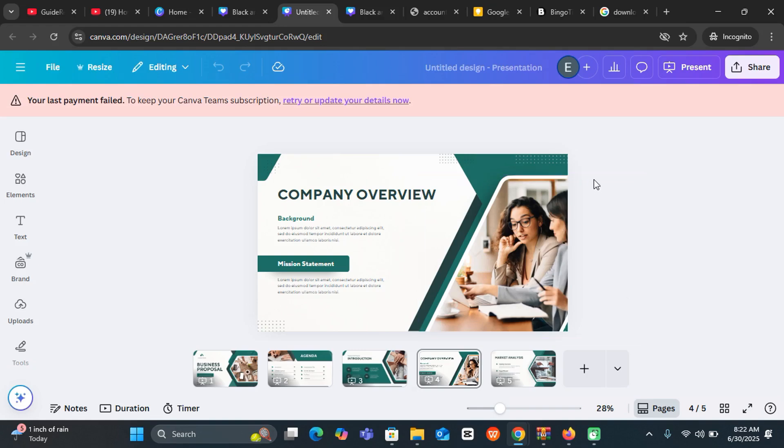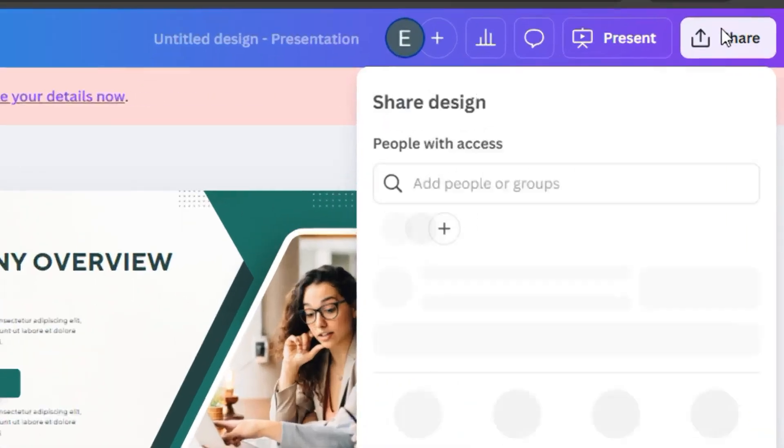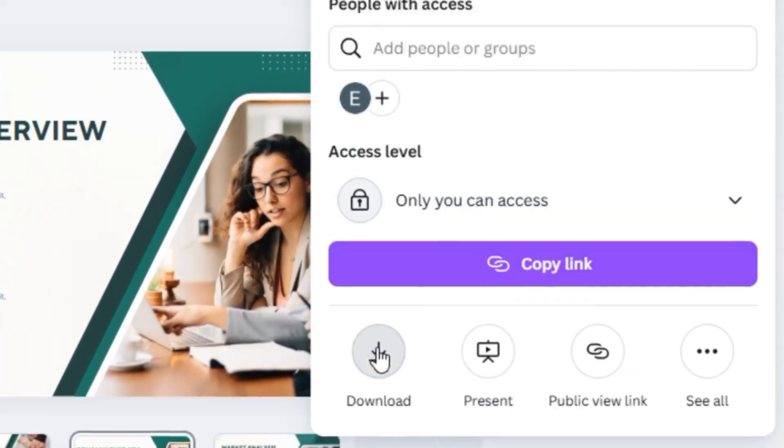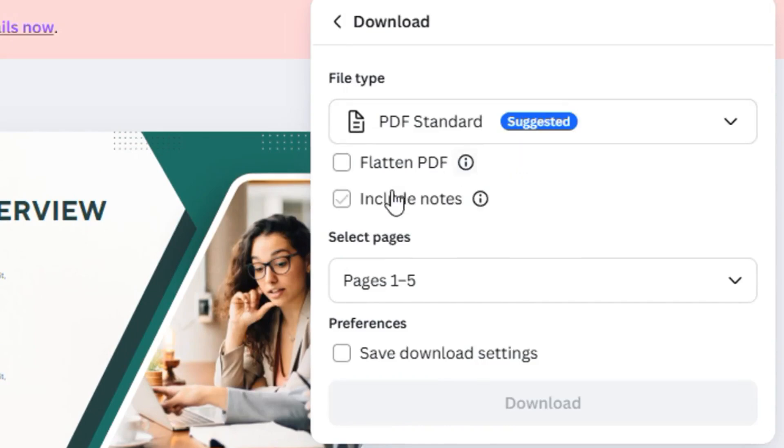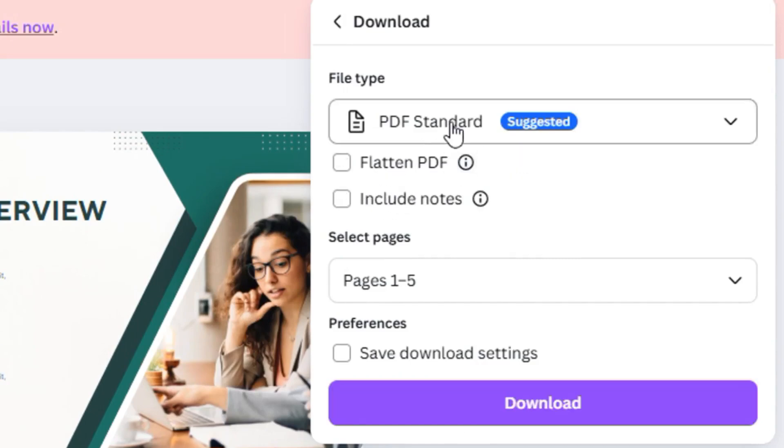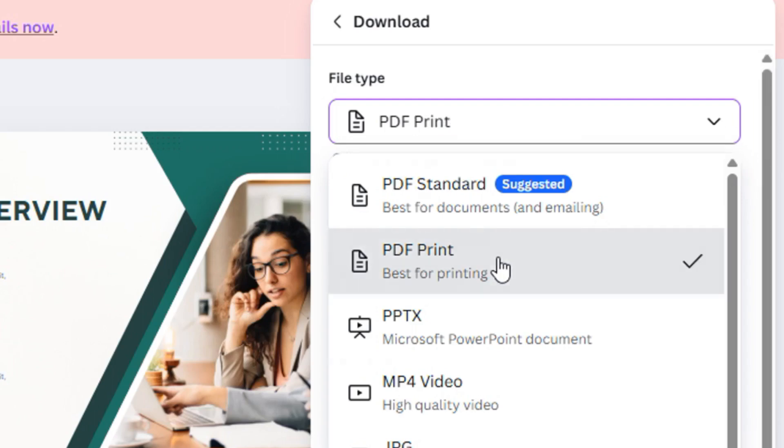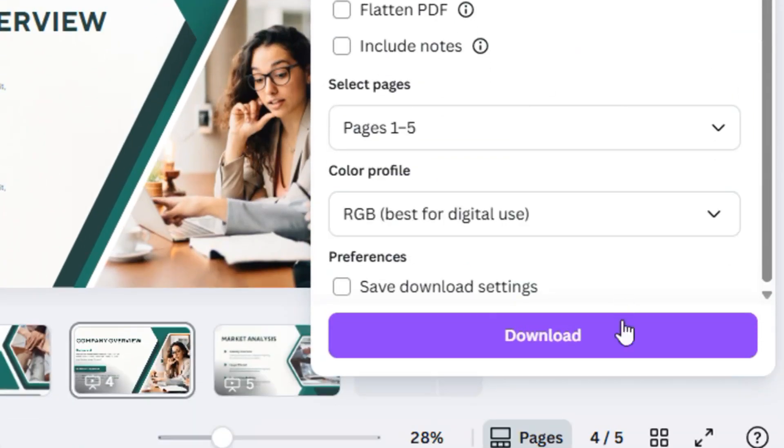all I need to do is start by coming to Share over here, then come to Download, and then come down here and click on this. You can see this PDF Print - this is best for printing, so you can just select it.